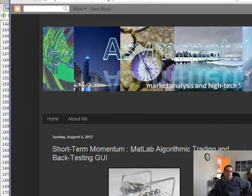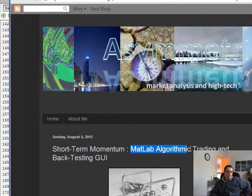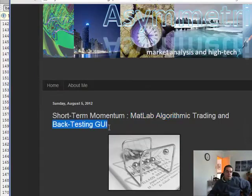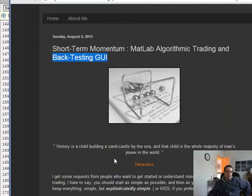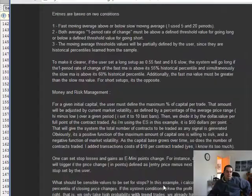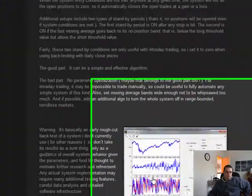What I'm going to show you is a MATLAB algorithm. It's basically a way to build an algorithm within MATLAB, 100% MATLAB code, with a backtesting GUI (graphical user interface), and it also has some risk management as well as portfolio management.